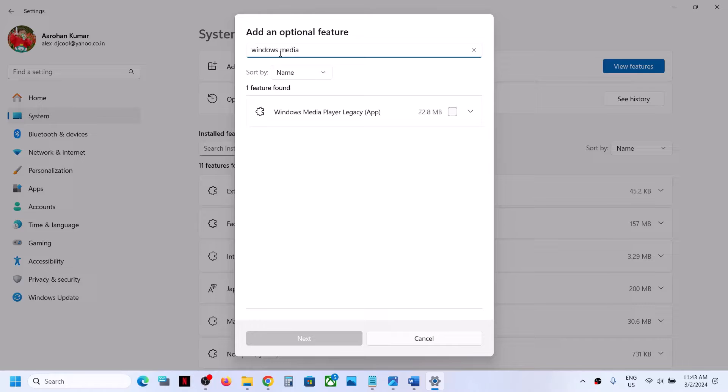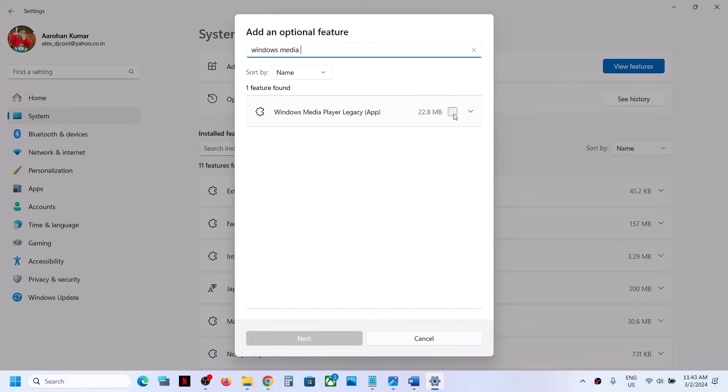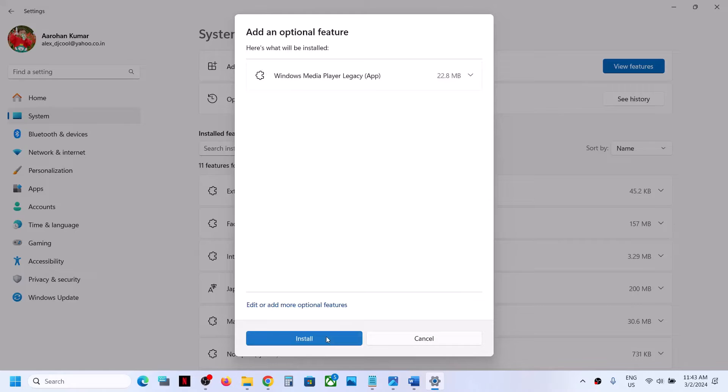Once you type in Windows Media Legacy Player app, you should be able to see it if not installed. Put a check on the box, click Next, and then click Install.